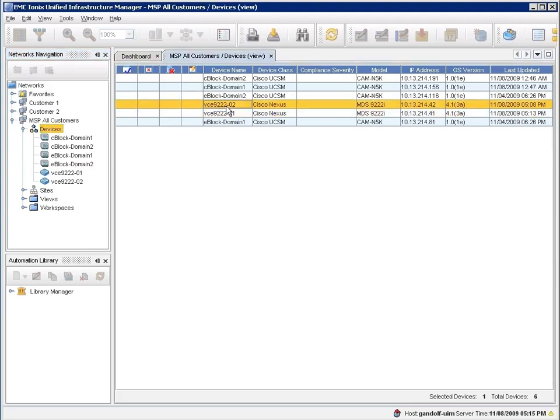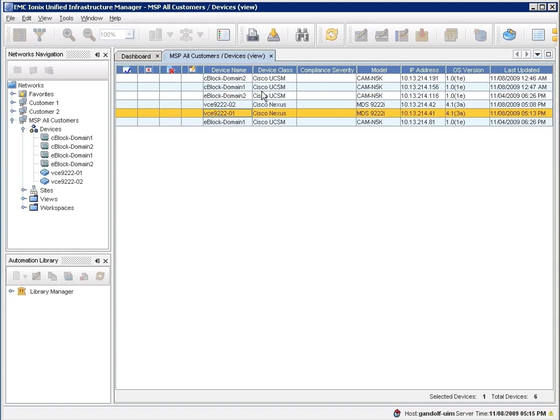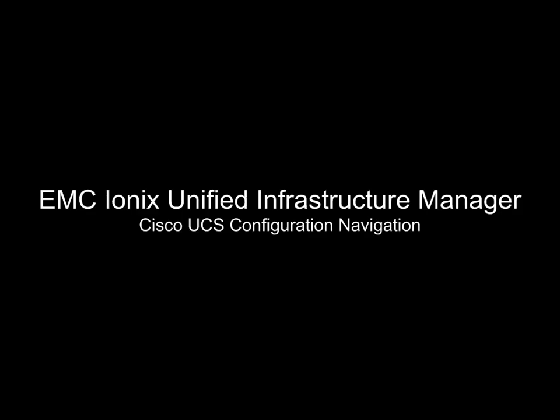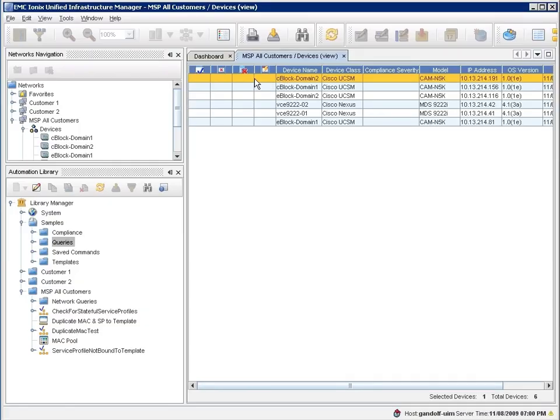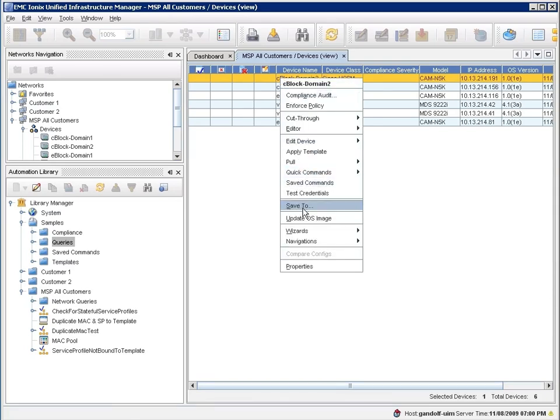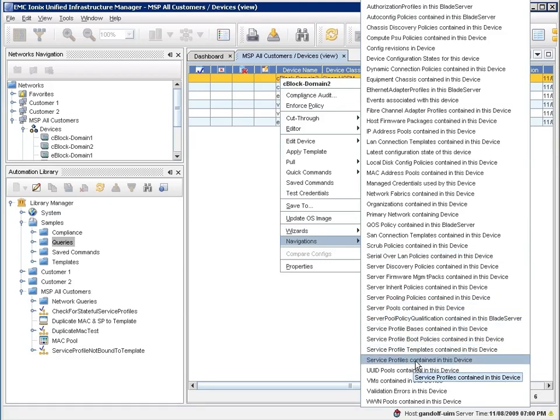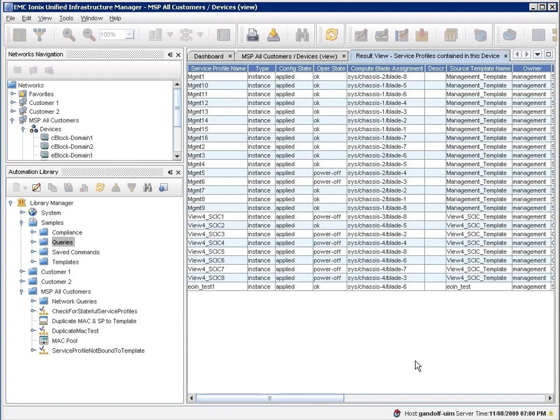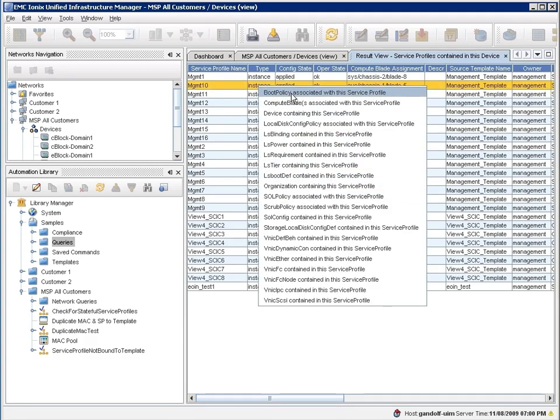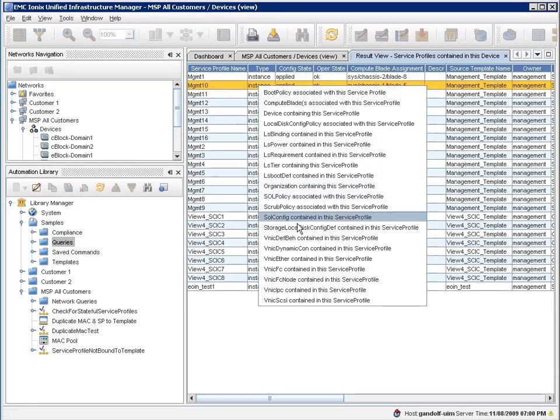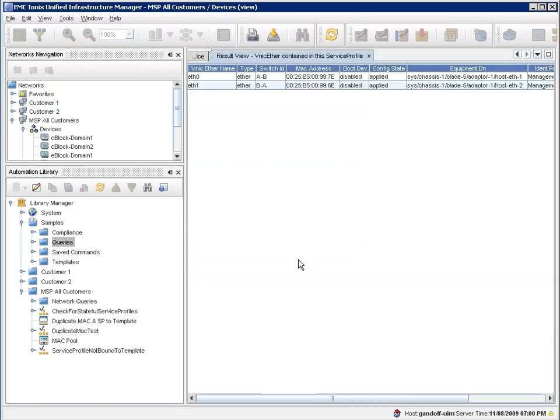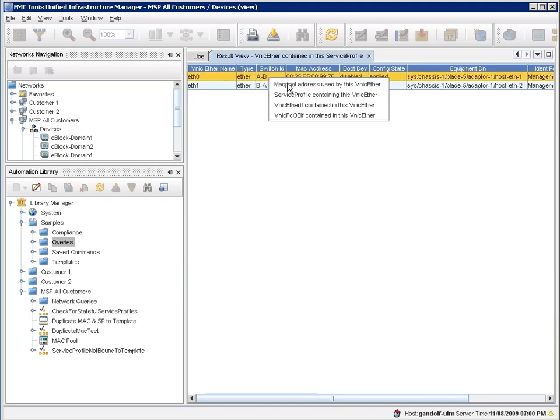The next thing that's important is that the UIM tool can extend all the capabilities of the UCS management model to be able to see, for example, and navigate by various simple configuration details. So, for example, if you want to see all of the service profiles that are contained within a UCS chassis, and then see, for example, within that policy which various configuration options are configured, and, for example, whether you have got particular interfaces that are assigned with that service profile, whether it's VLAN connections, whether it's MAC address pools, or all those sorts of environments.